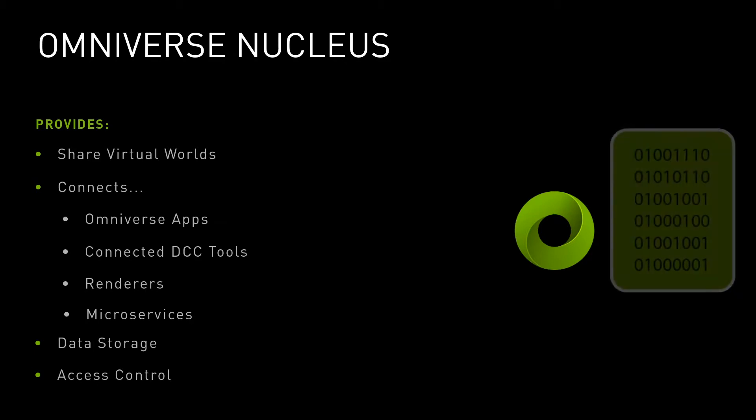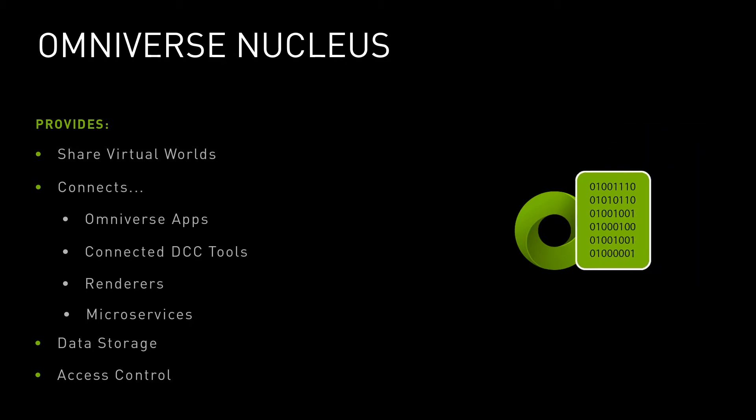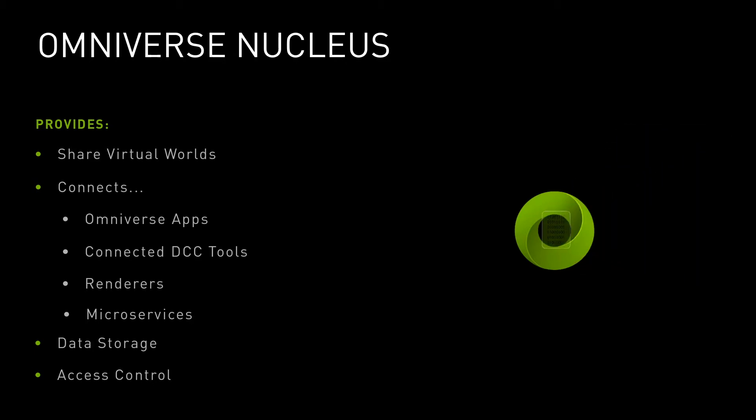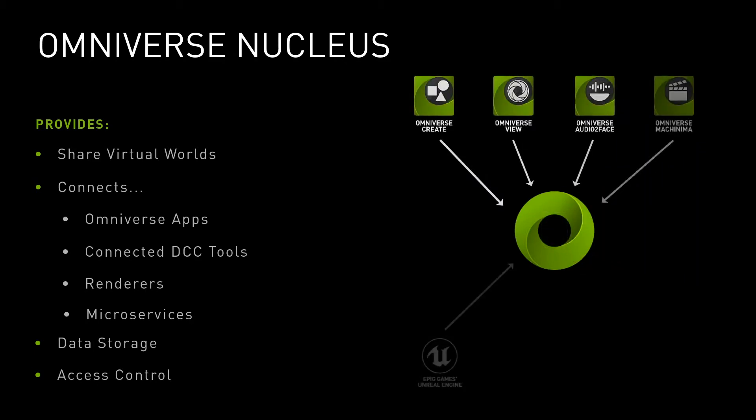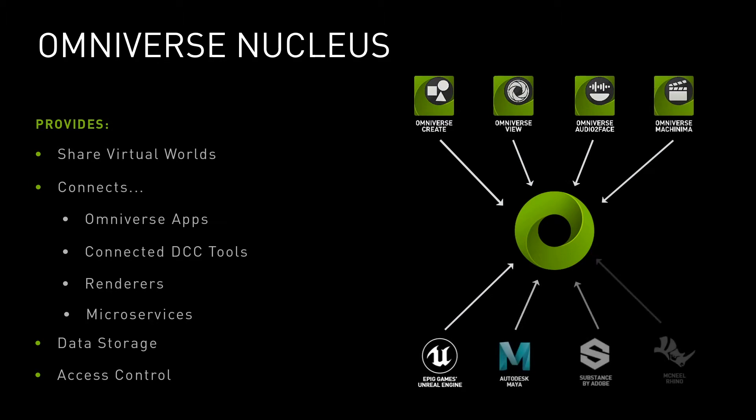Once a digital asset is on a Nucleus server, any number of Omniverse apps and connectors can simultaneously edit and review changes in real-time. This collaborative functionality of Nucleus is broadly termed as Live Mode.